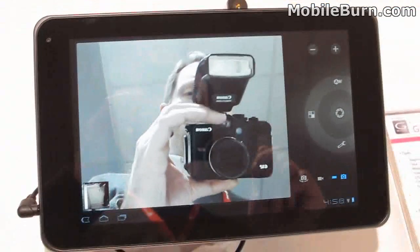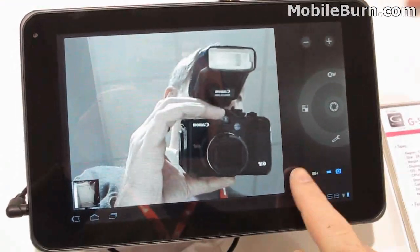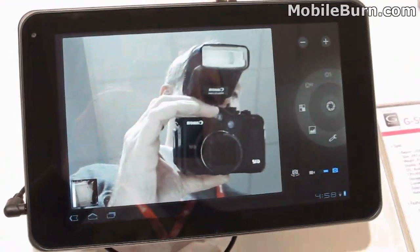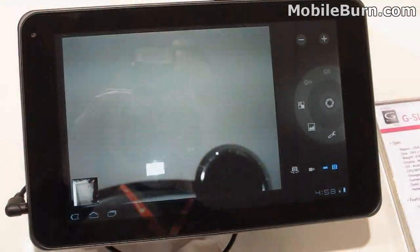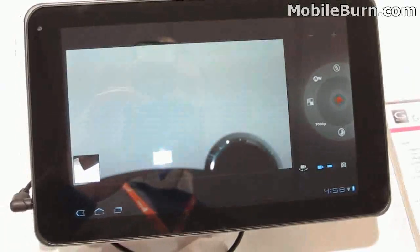This should be the forward-facing camera. You can see me right here. Switch over to video mode.